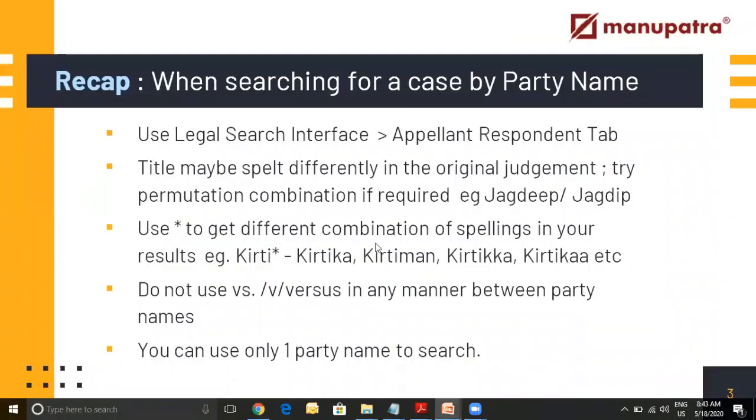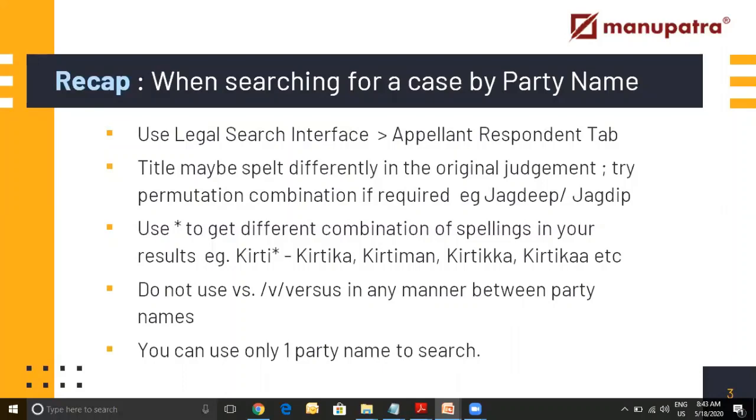Let's quickly revise what we learned in this session. If you are looking for a party name go to Legal Search, Appellant Respondent. Make sure that you have tried different combinations. So Jagdeep can be spelt like Jagdeep. So make sure that is the same in the judgment what you are searching here. Use star when you are not comfortable. So Krithi can be Krithika, Krithiman, Krithika. So all those different forms will be taken care of if you put a star after the word that you know. There's no need to put versus, vs or anything like that in the party name. Even if you want to search with the single party that is possible, you can search with a single party.